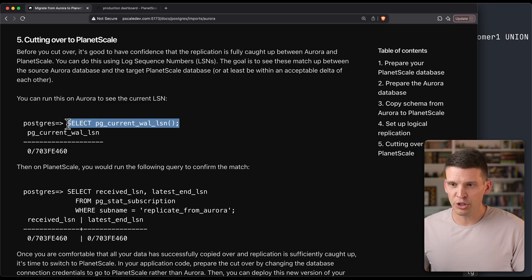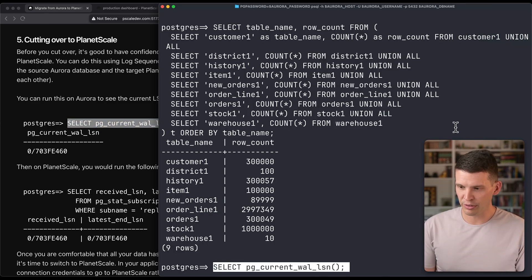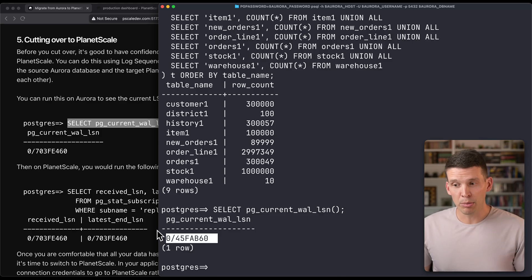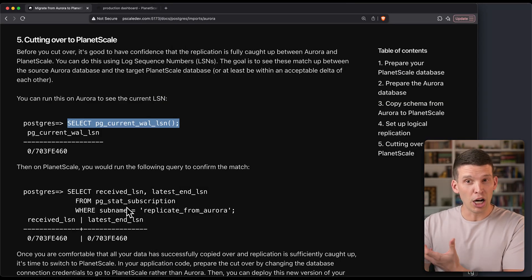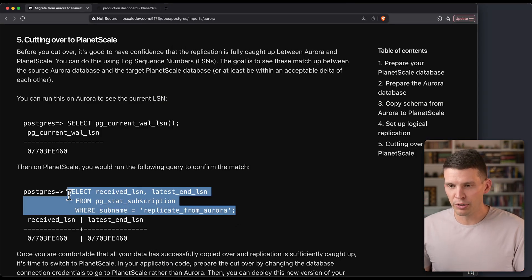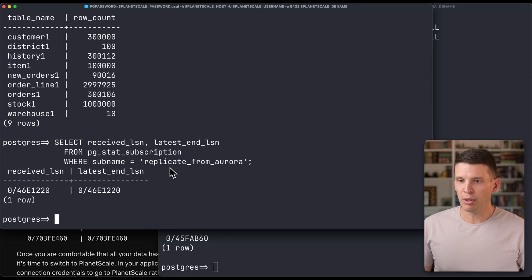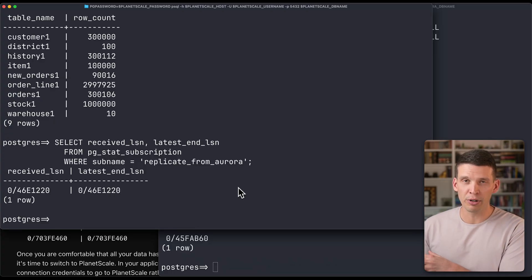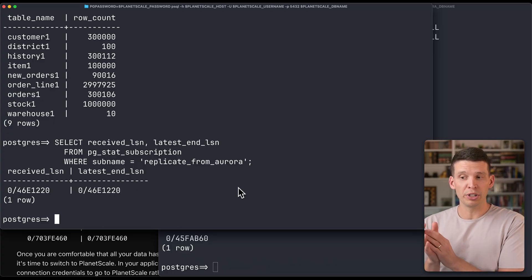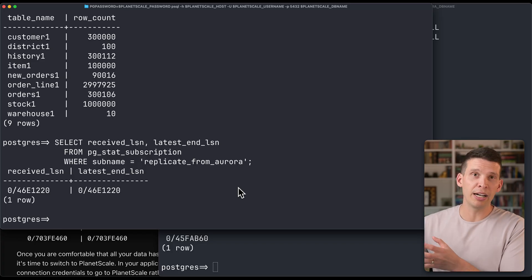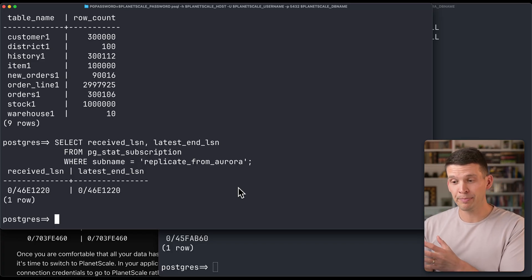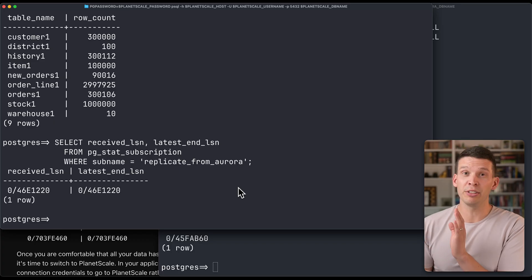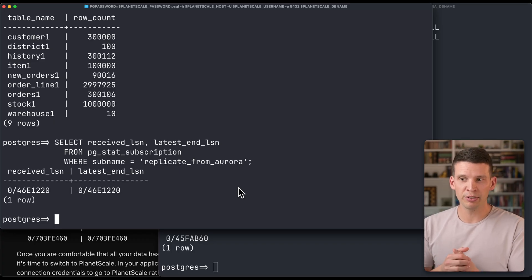The way that you can check that is on your source database, you can just do this simple select statement to see what that number is at. That's essentially like the log position. And then over on the target, we can use this command. What we'll actually see in this case, because traffic is still flowing, this one is actually older than this one. But you would want to make sure and just coordinate. You could do this by briefly pausing your application sending rows to Aurora, and then making sure it has at least a couple seconds to catch up on PlanetScale. You got to coordinate that in different ways. But basically, once you reach a point where you're confident that replication is fully caught up, you simply switch the credentials.